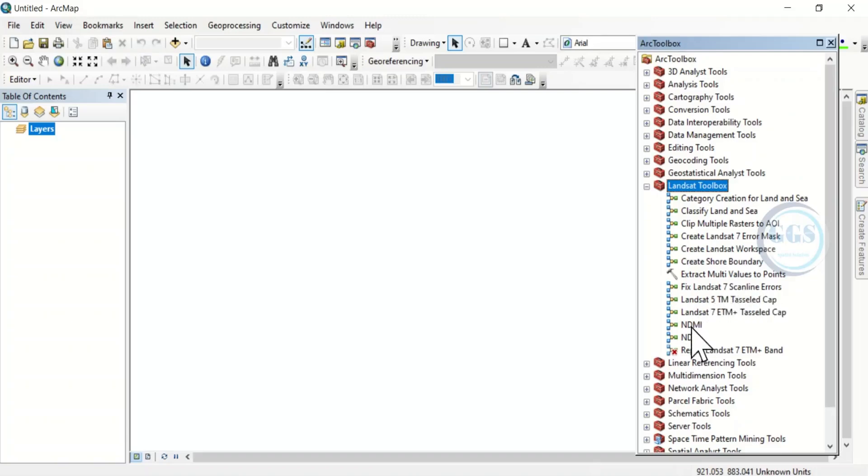You can see a lot of things you can do with this toolbox.